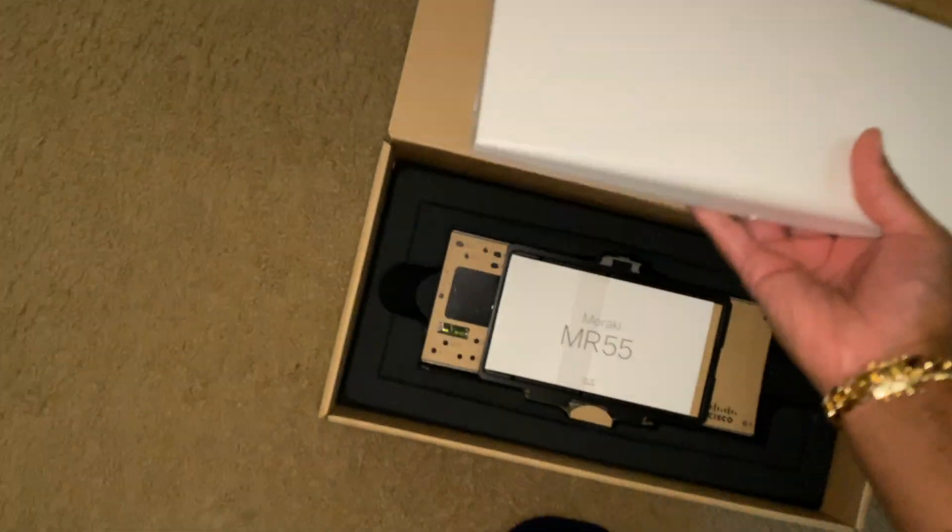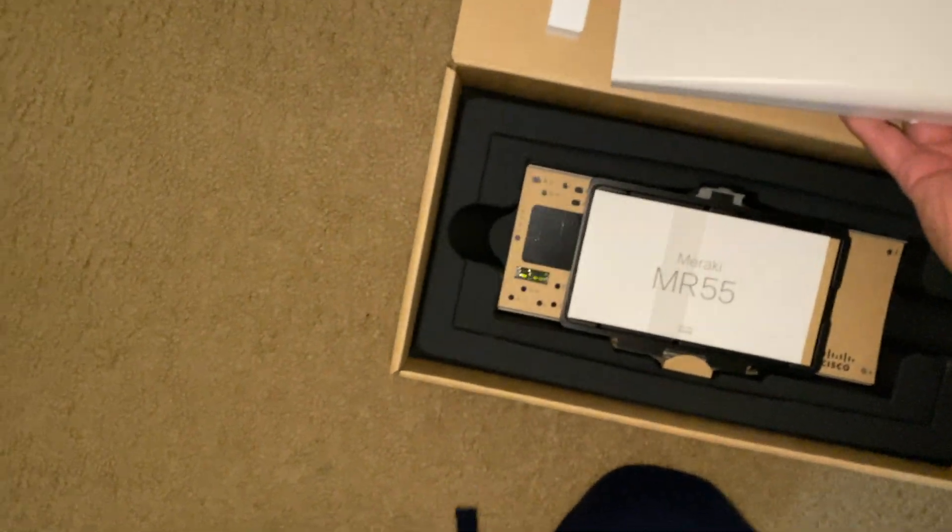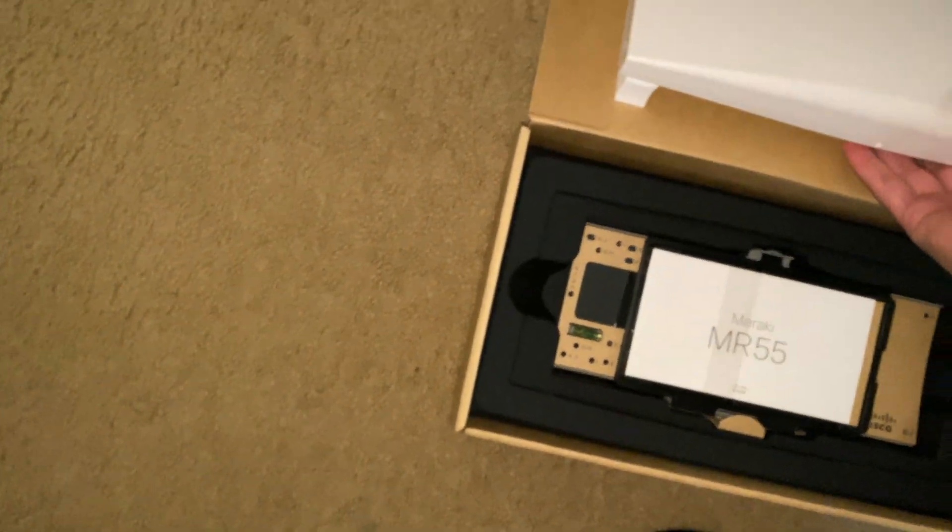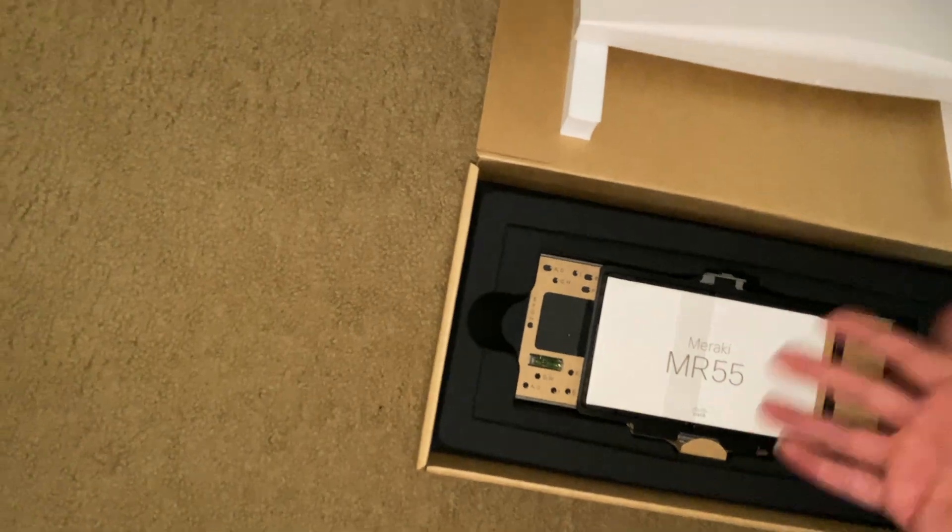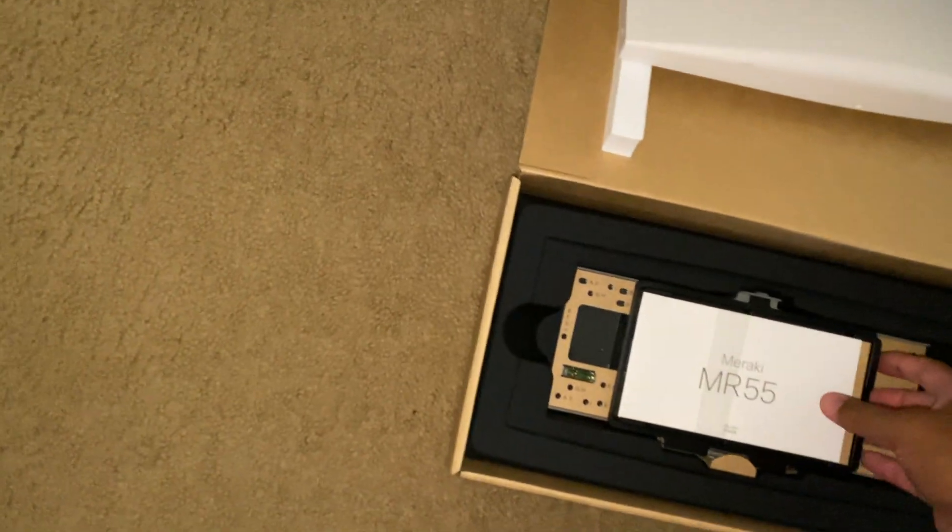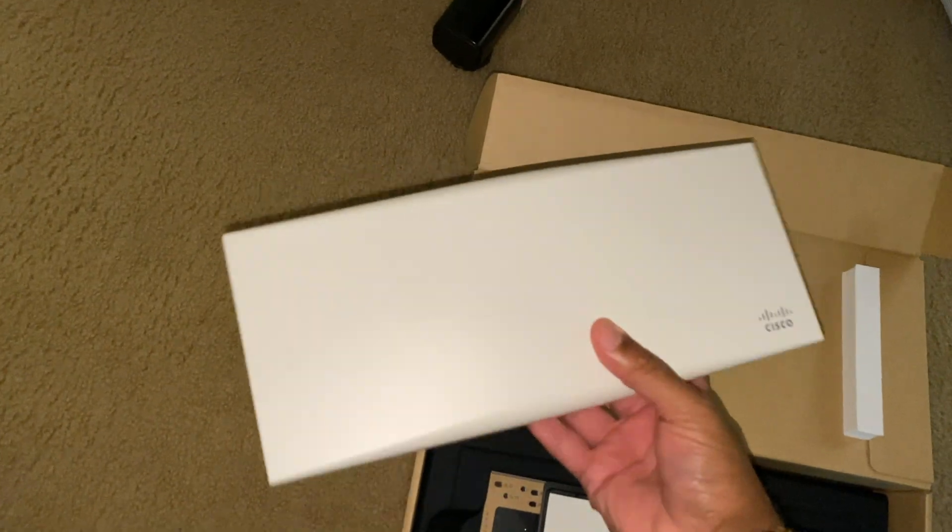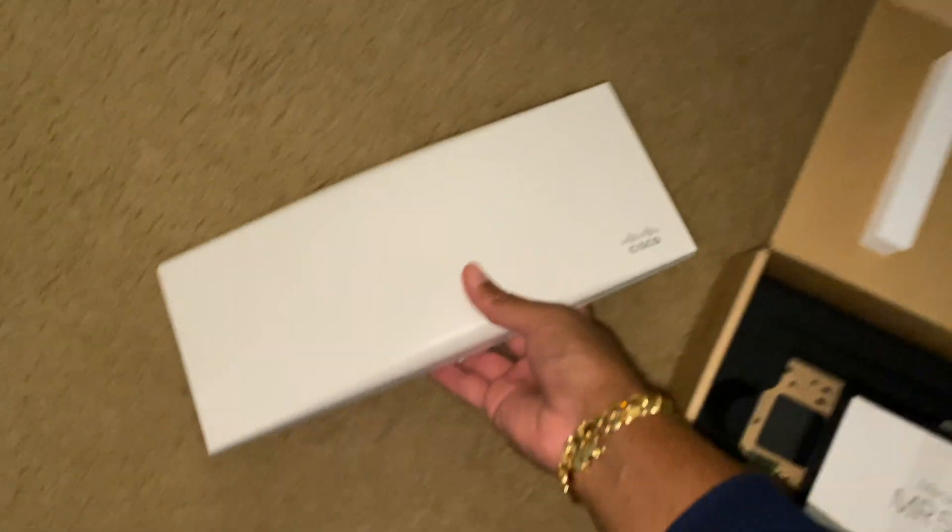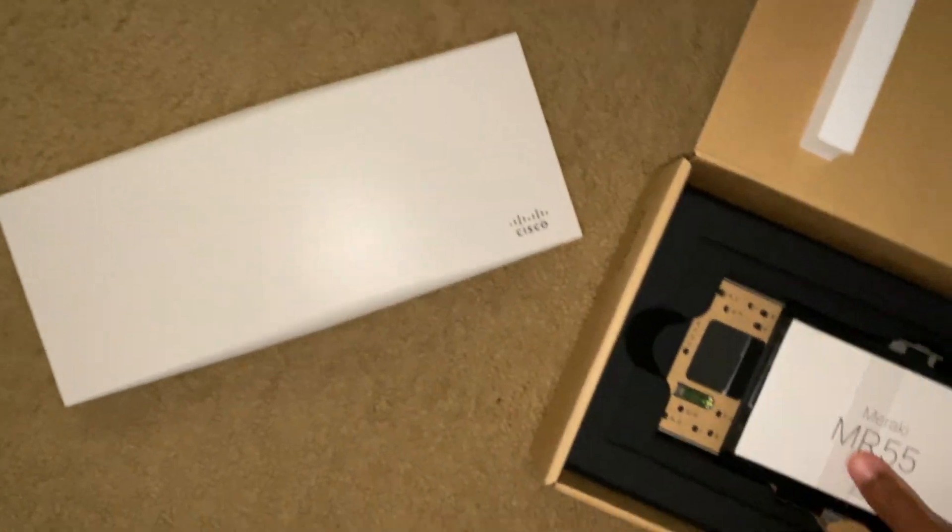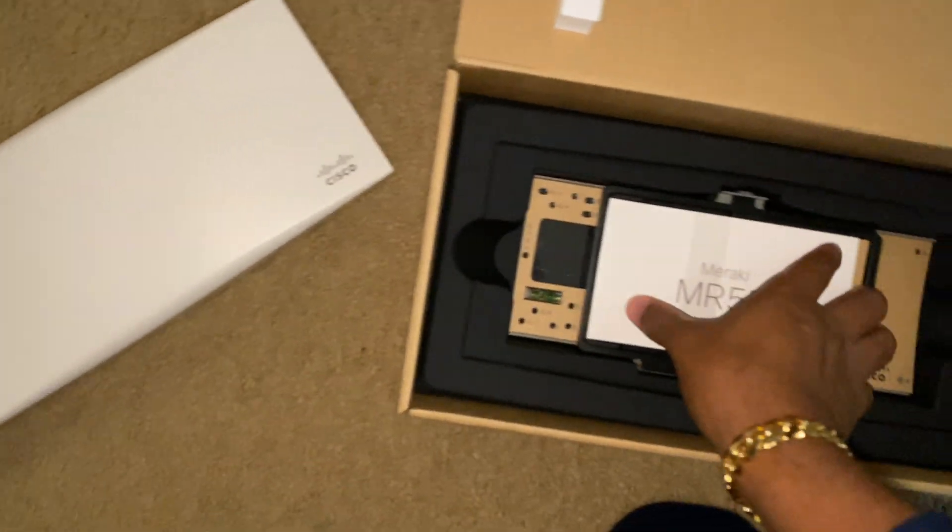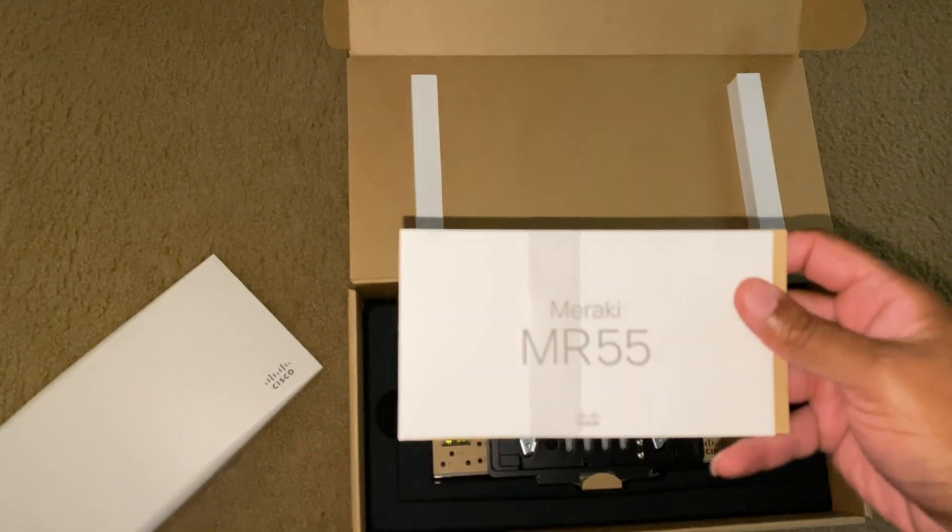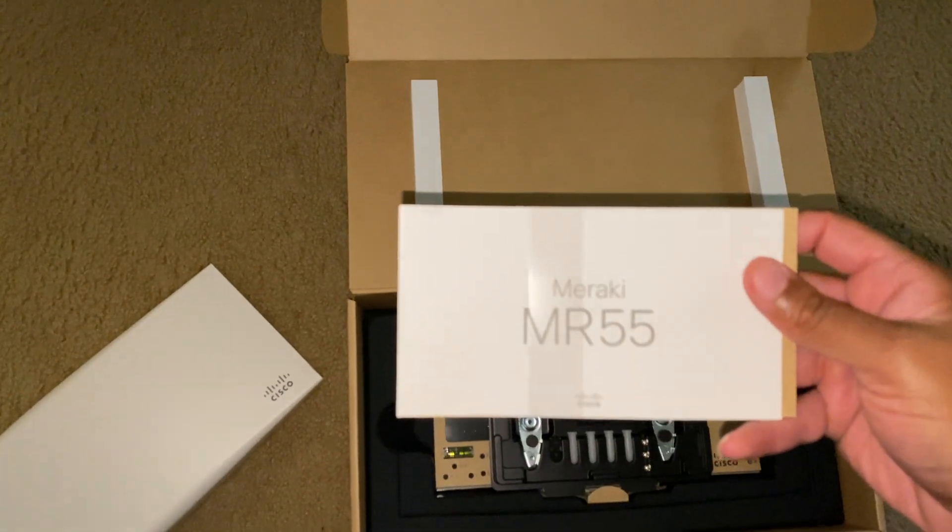It's definitely overkill for what I would need in an apartment but I have the money so I'm gonna do it. Inside you get your access point, it looks like we have an instruction manual right here, Meraki MR55.